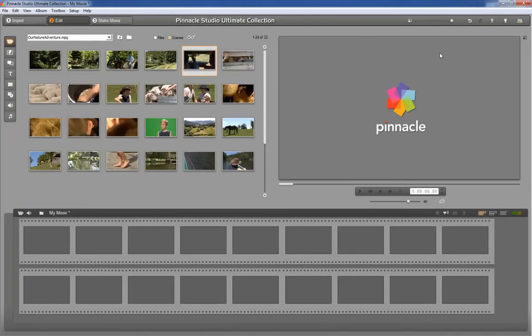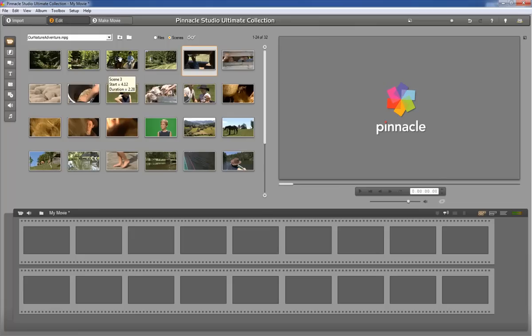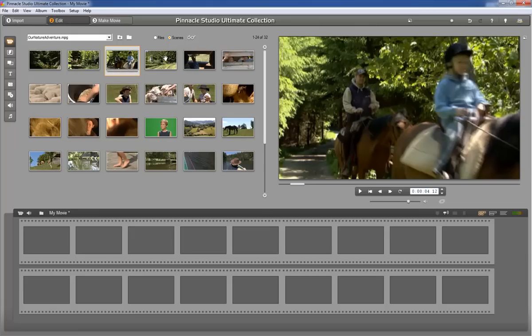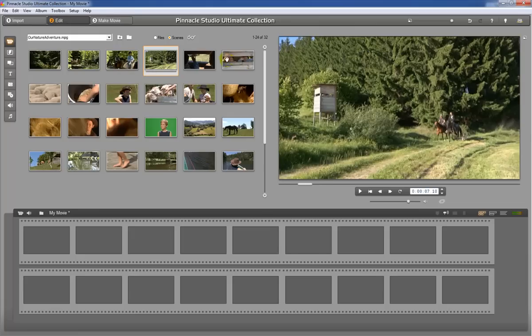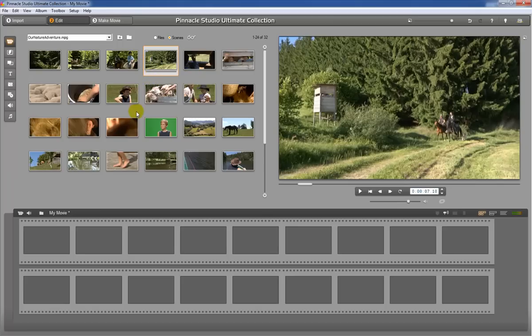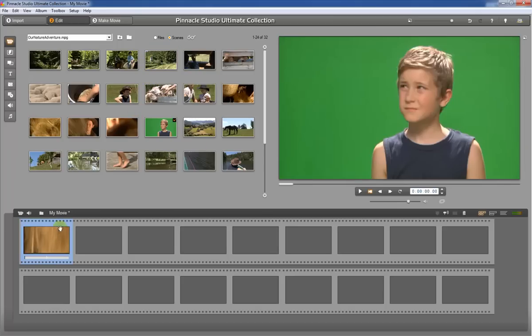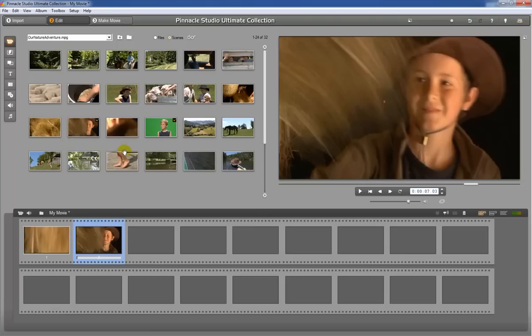Once you have the videos imported they will show up in this clip window right here and you'll be able to take a look at them through the player window or the preview window and pick the ones you want. And then from here what we're gonna do is we're gonna take all these clips and take them down to the timeline and start assembling our movies together.